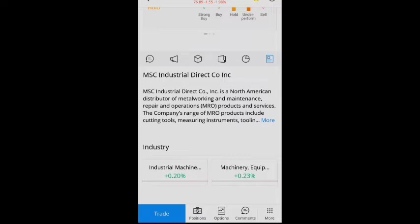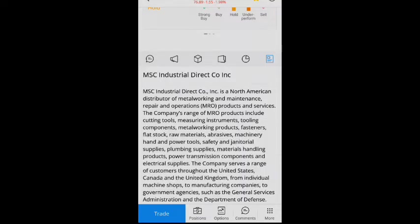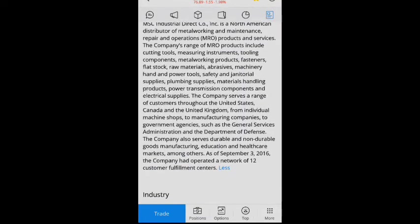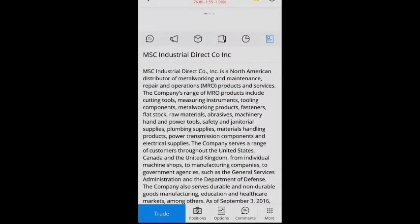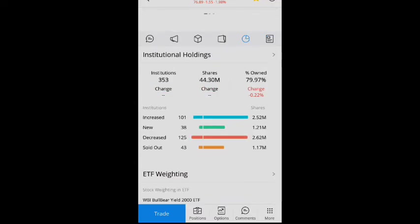If you guys are not familiar with this company, let's just look at what they do. As you can see here, it is an industrial direct company in North America. It's a North American distributor of metalworking and maintenance, repair, and operation products and services. So that's just a little bit of information.